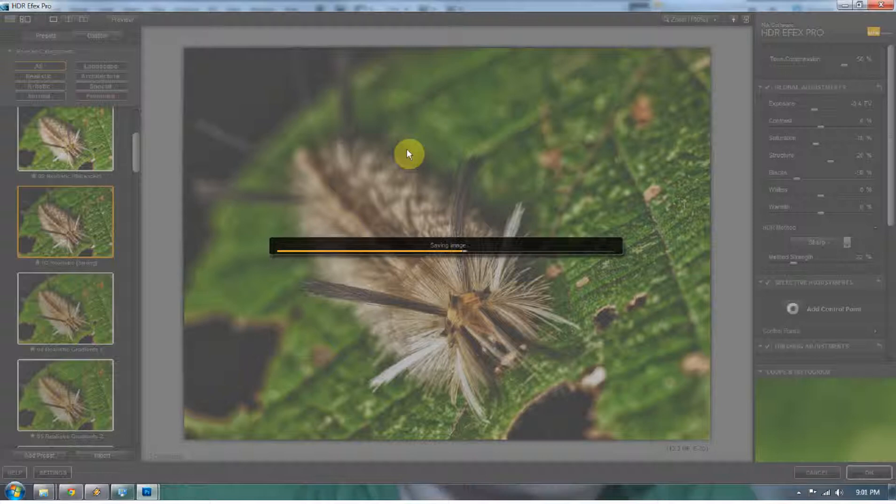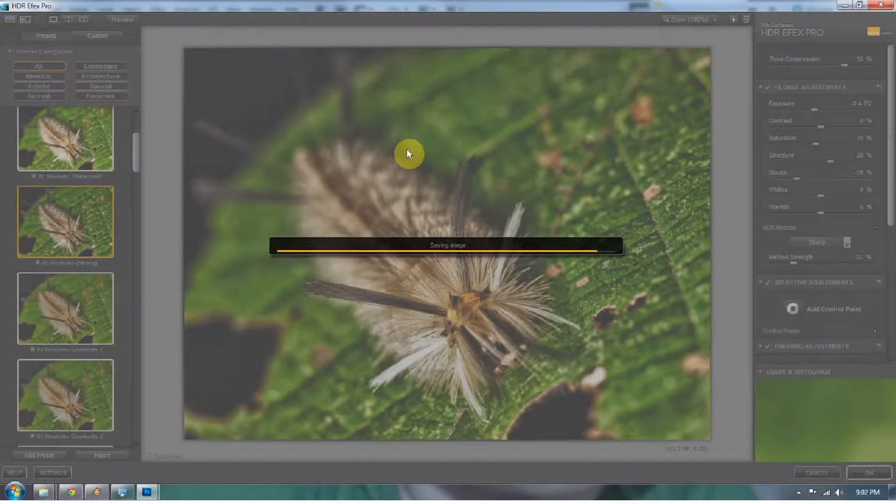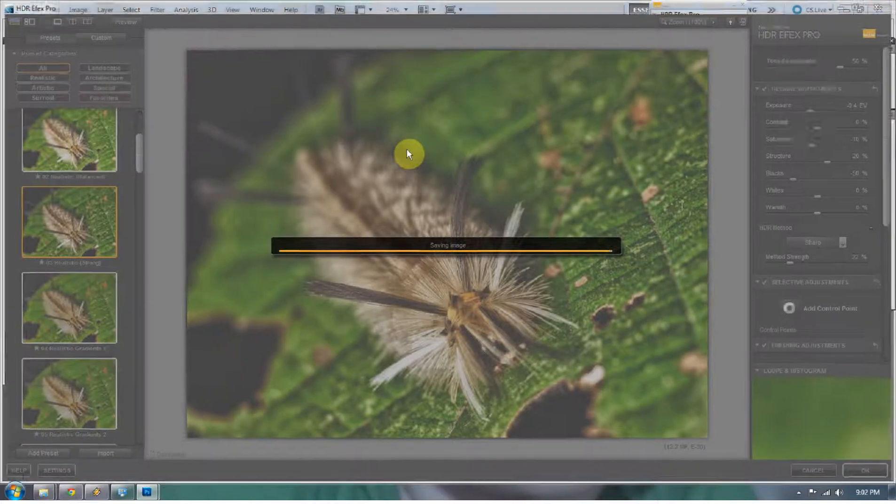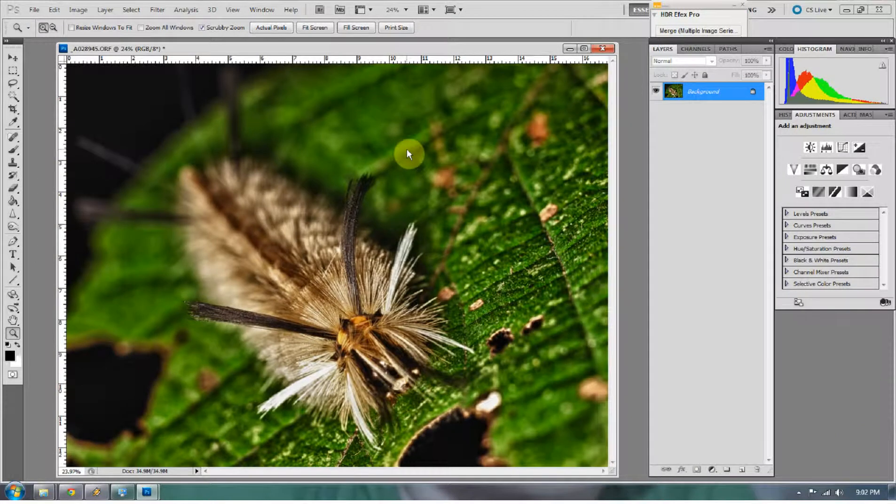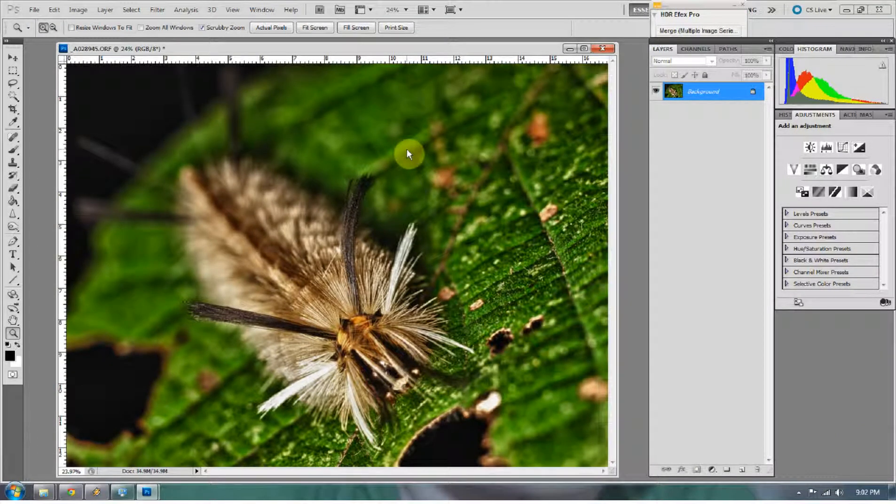HDRFX did a great job of minimizing the amount of sliders it takes to make an HDR image, and a lot of times I do not use presets ever, but HDRFX Pro has awesome presets that just work.